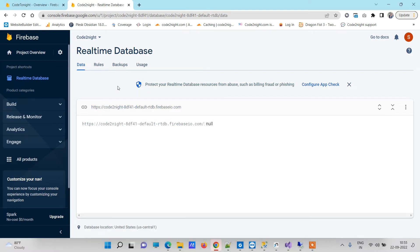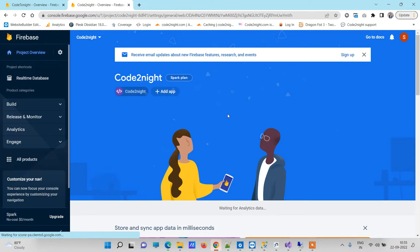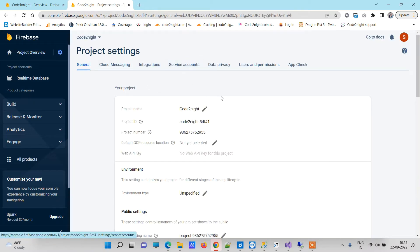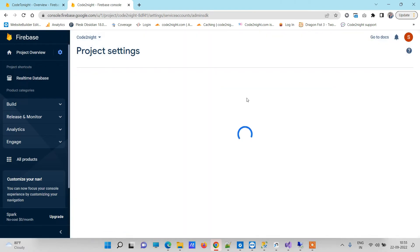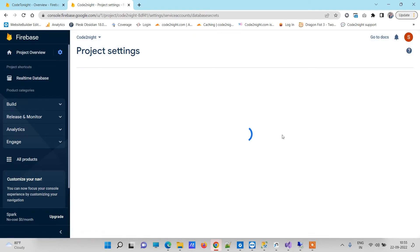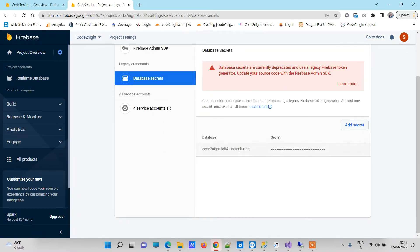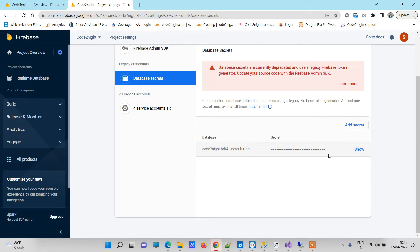Now the second thing we need is to go to the project settings and click on the web app we created. Here you have to go to Service Accounts, and in Service Accounts go to Database Secret. In the Database Secret we will add - we already have the key, so we will just copy that key.